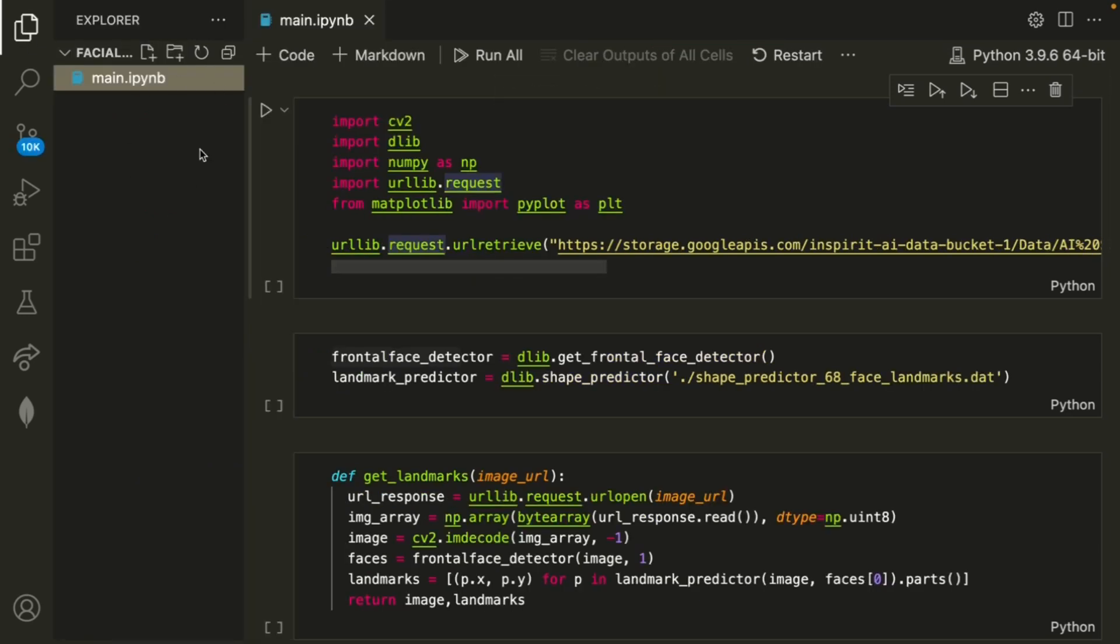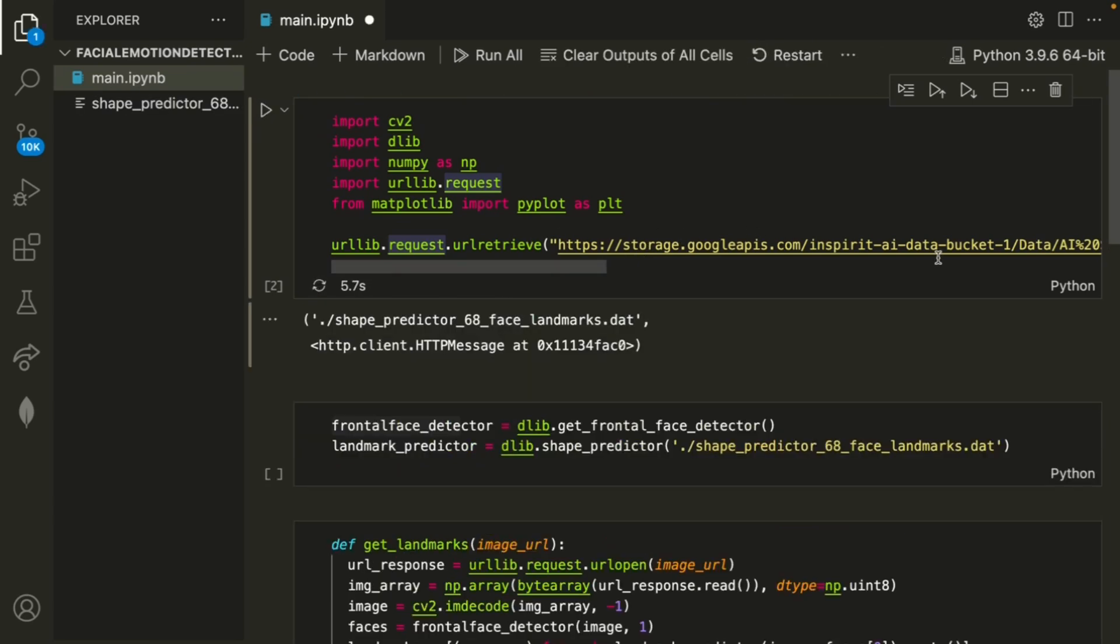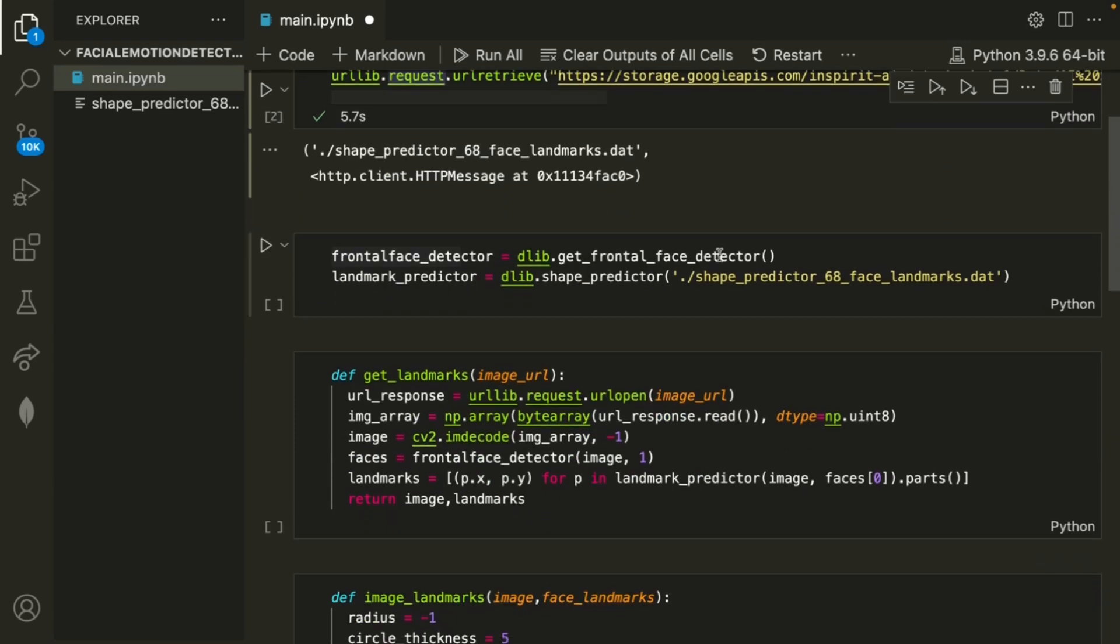To get started, I have nothing in the folder right now, but once I run this piece of code, I'll be able to load in this dataset. And as always, I'm going to have the code in a GitHub in the description of this video, so go ahead and check that out.